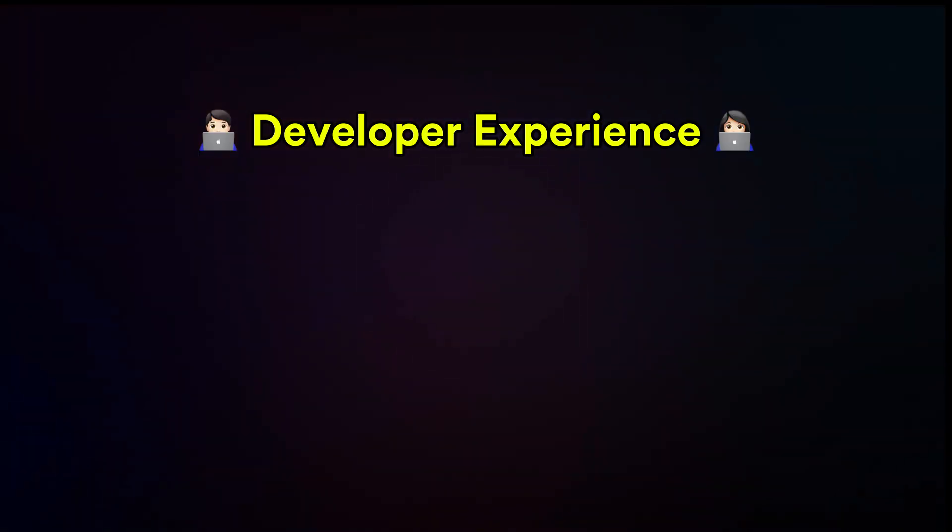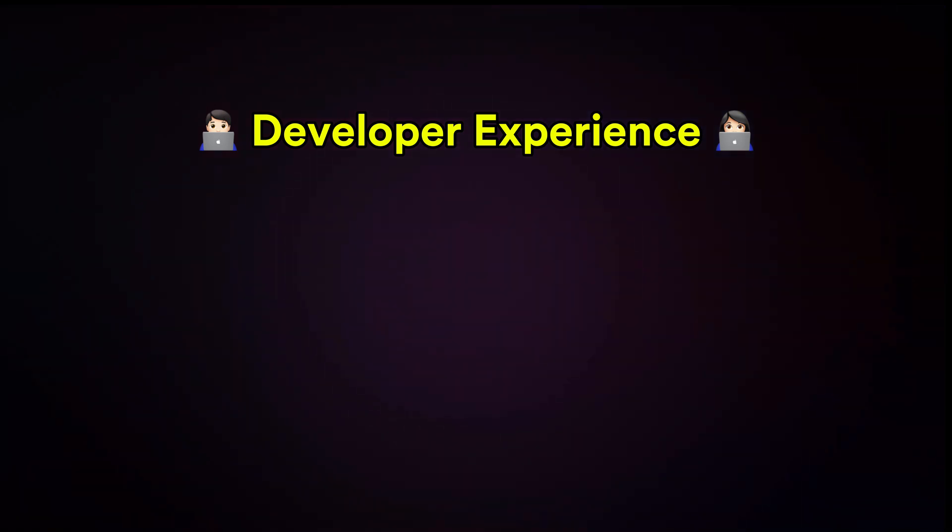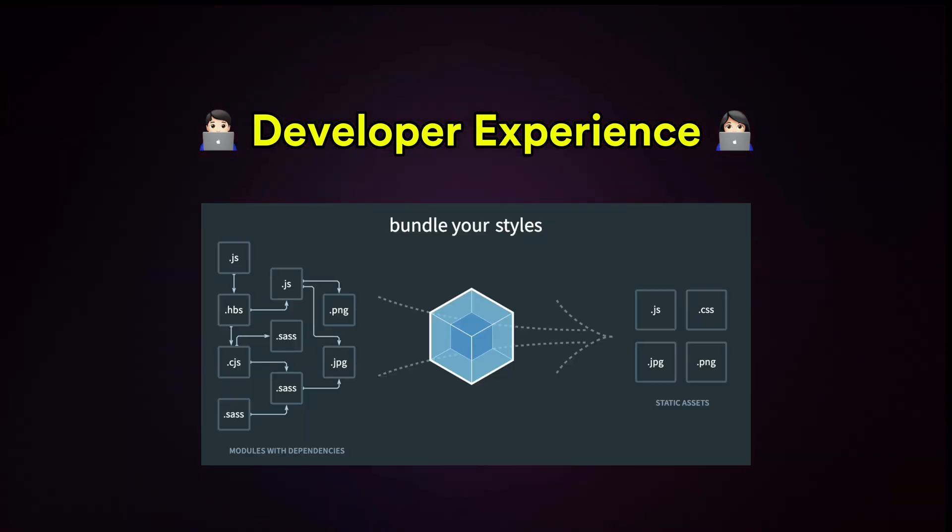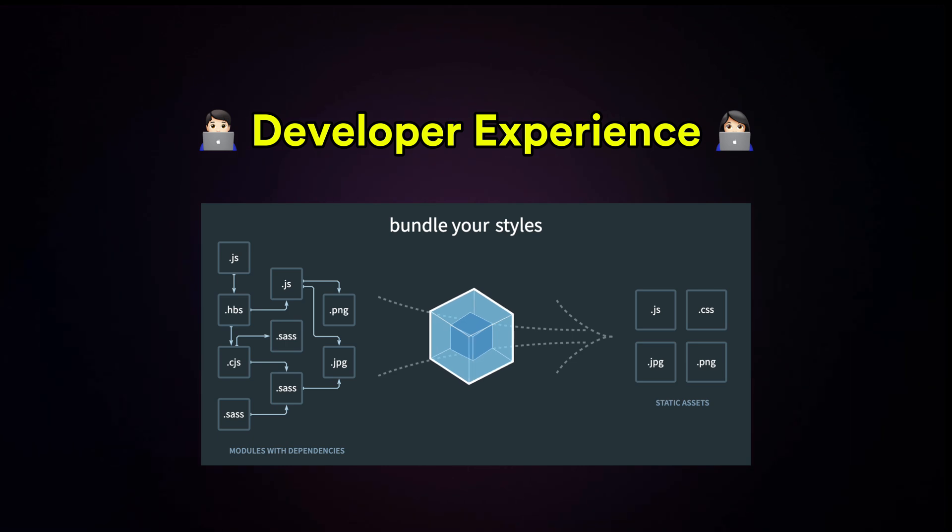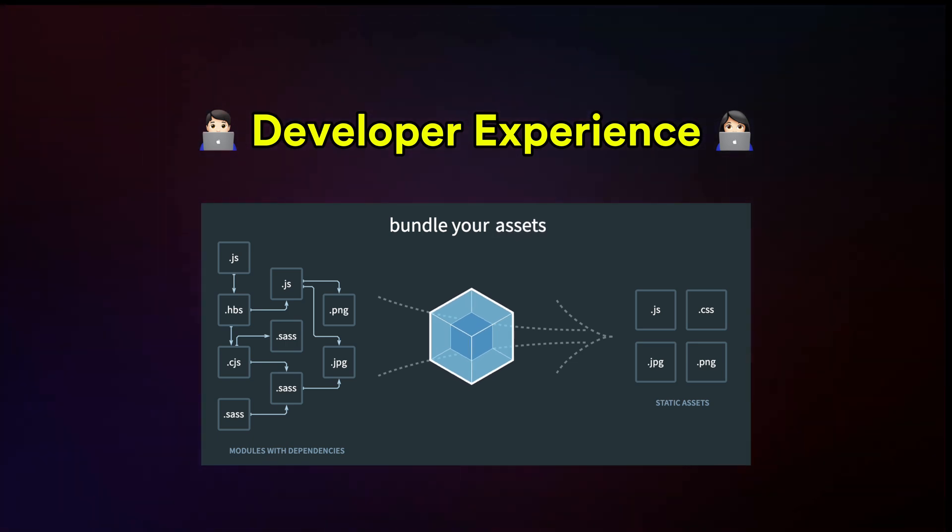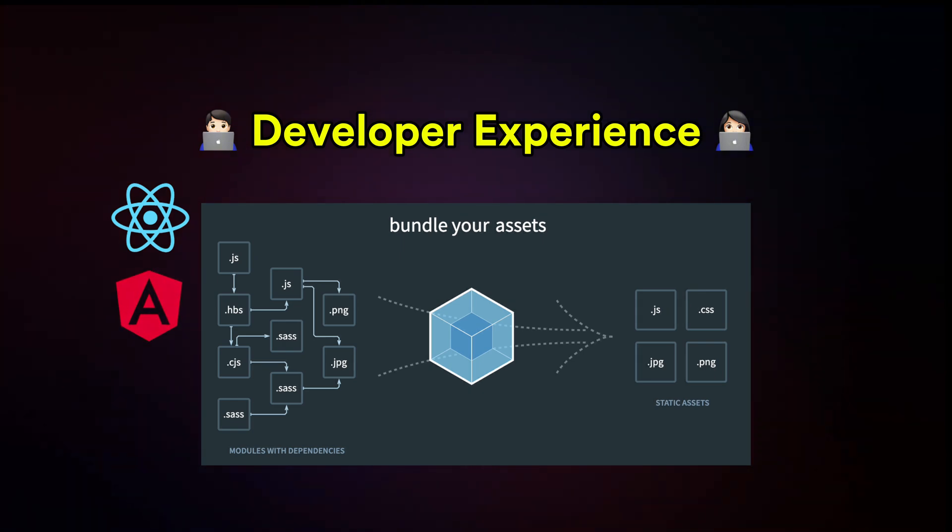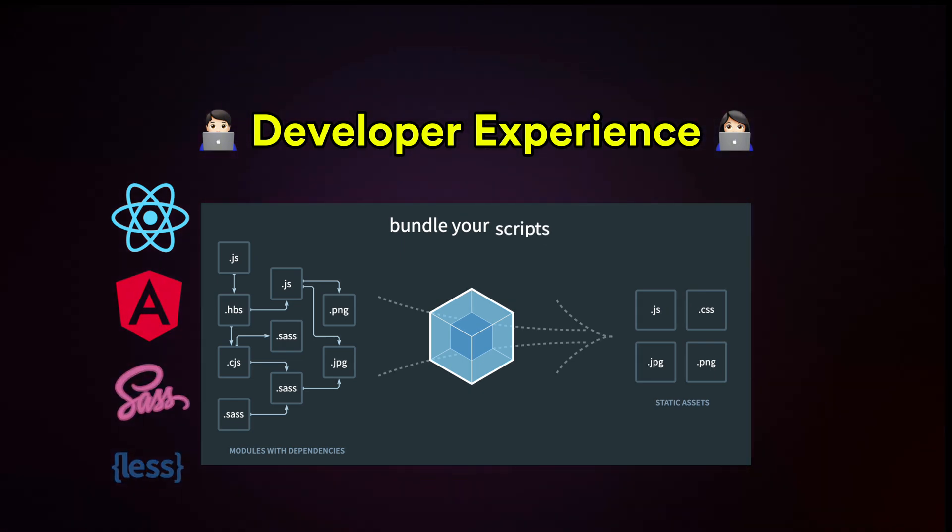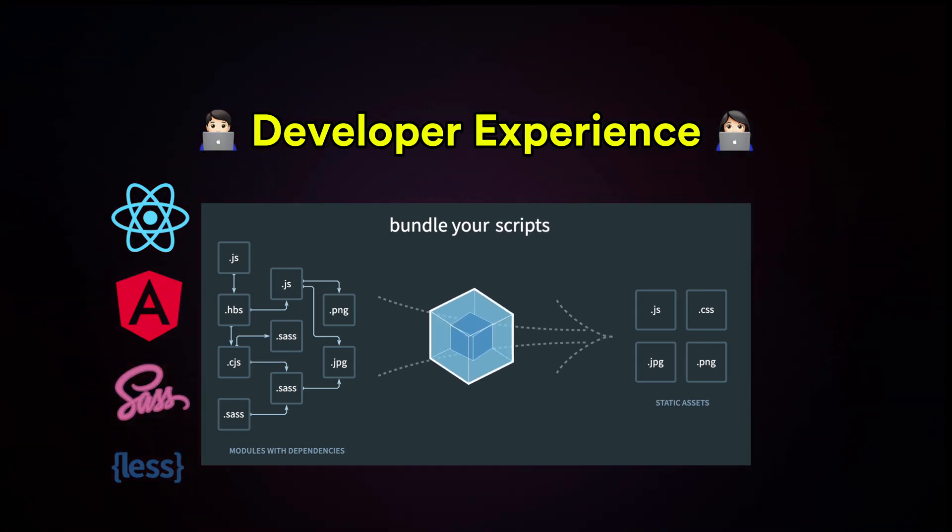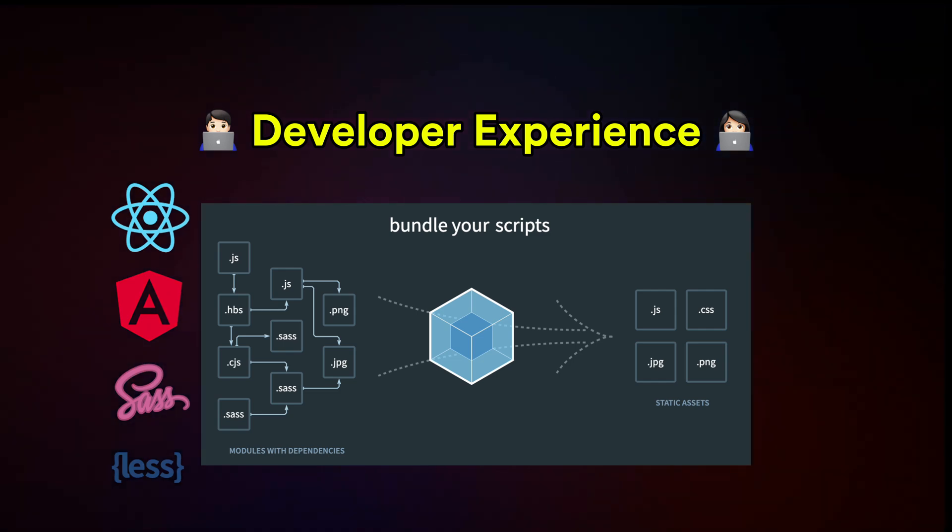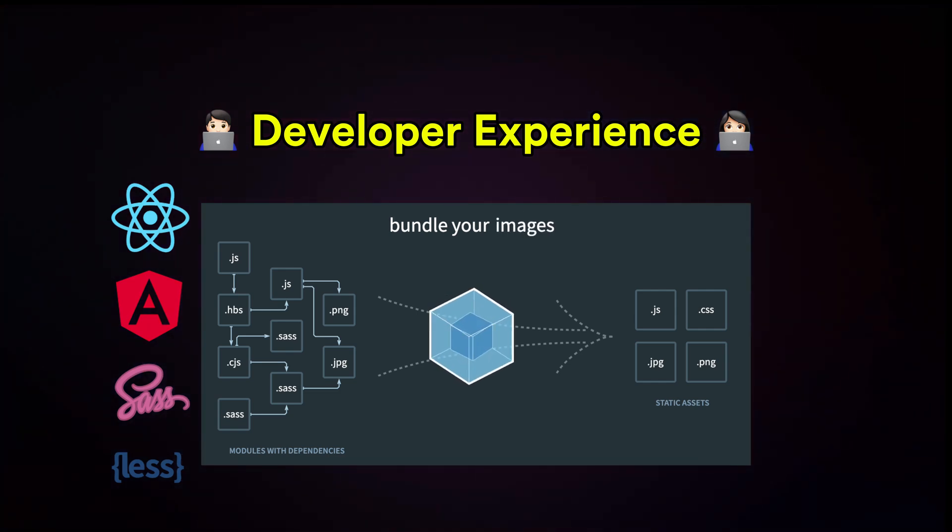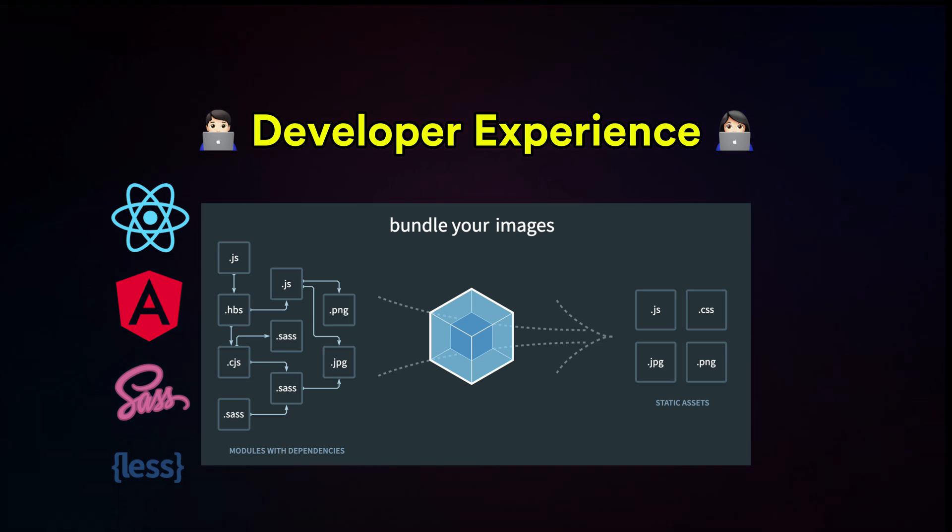A web bundler also improves the developer experience by allowing modern, cutting-edge code to work seamlessly across all browsers. Developers can use frameworks and tools like React, Angular, SCSS and Less, which browsers don't natively understand. Bundlers process and convert this code into standard JavaScript and CSS files which our browsers can understand.